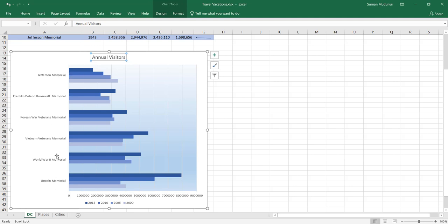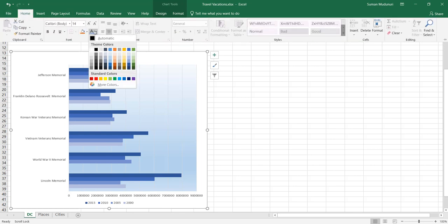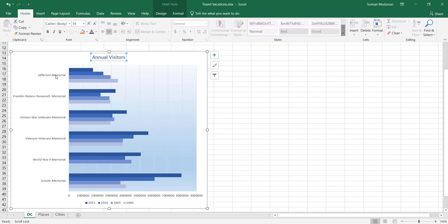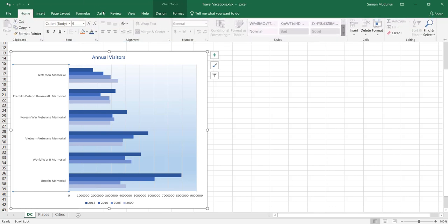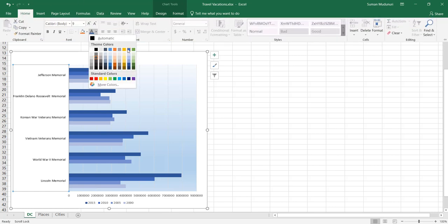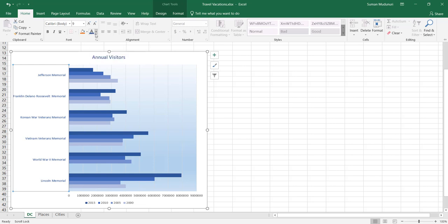Apply Blue Accent 5 Darker 25% font color to the chart title and category axis labels. With the chart title selected, go to the Home tab, open Font Color, and locate Blue Accent 5 Darker 25% under theme colors. Apply the same color to the category axis label — click anywhere on the category axis, go to the Home tab, and select the same recently used color.